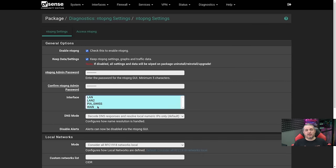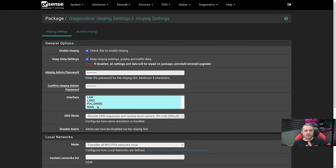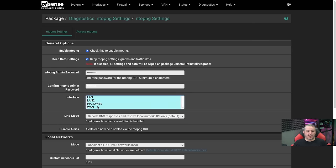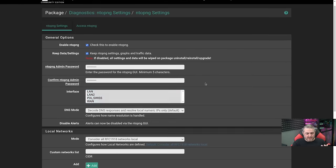If you have additional networks also connected to this system, you want to make sure you put a block rule in so those networks don't access this interface unless you want them to. For example, like maybe LAN 2 — I wouldn't want devices to access any of the PFSense interface and I'd probably put an additional block in so it also can't access this interface on port 3000. Just a couple of little housekeeping notes on there.